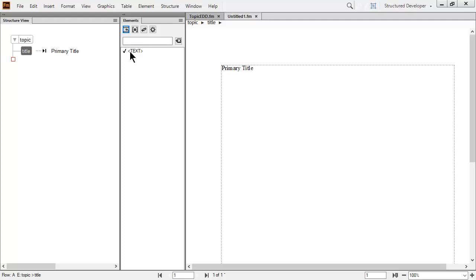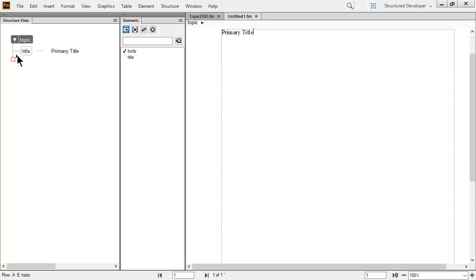In the structure view, I can click above and to the right of the red box. As an author, I know the red box indicates a missing element. My EDD specifies body is required, so I'll double-click and insert one.